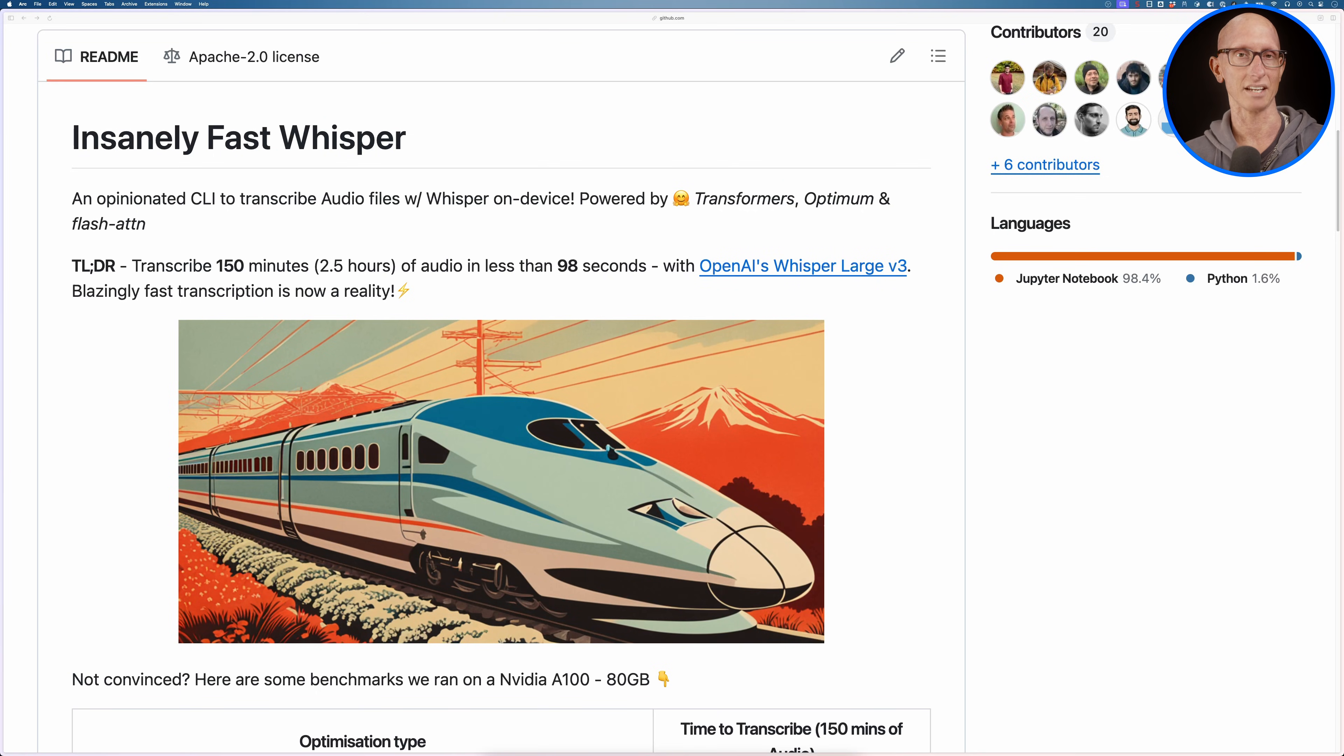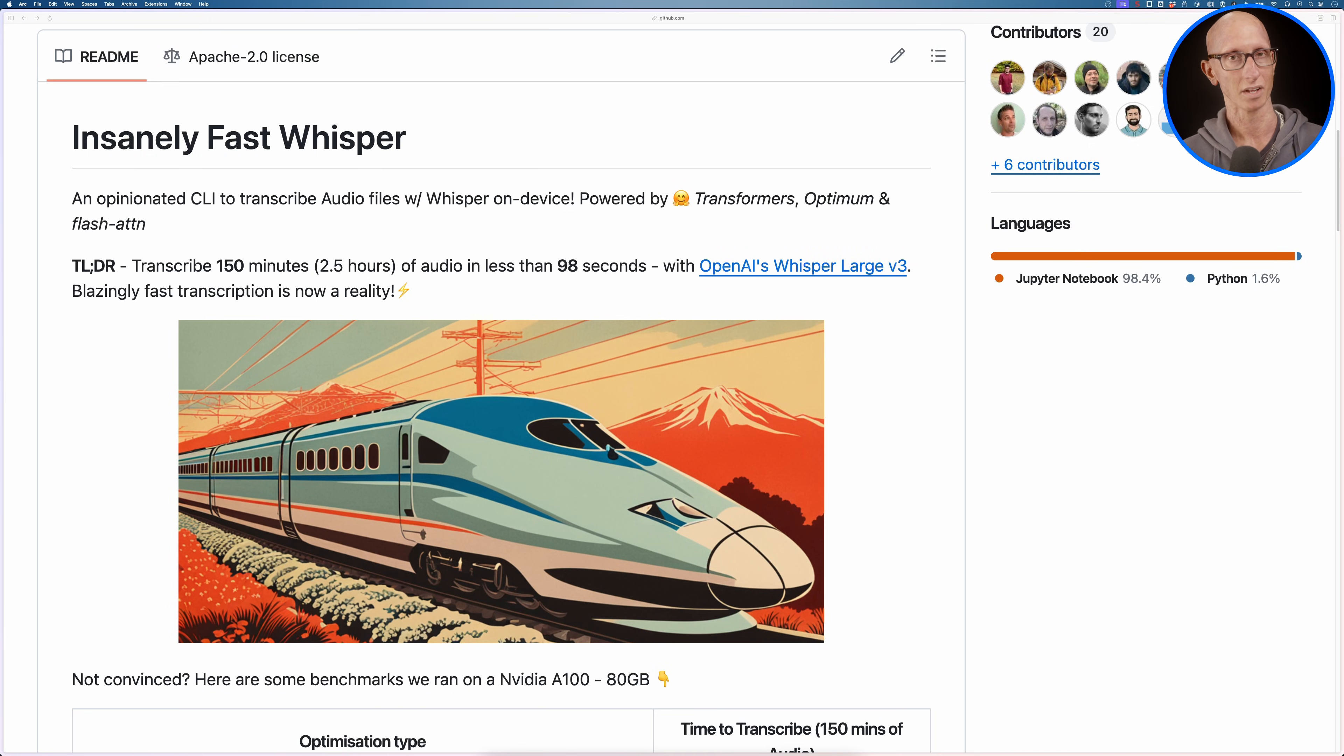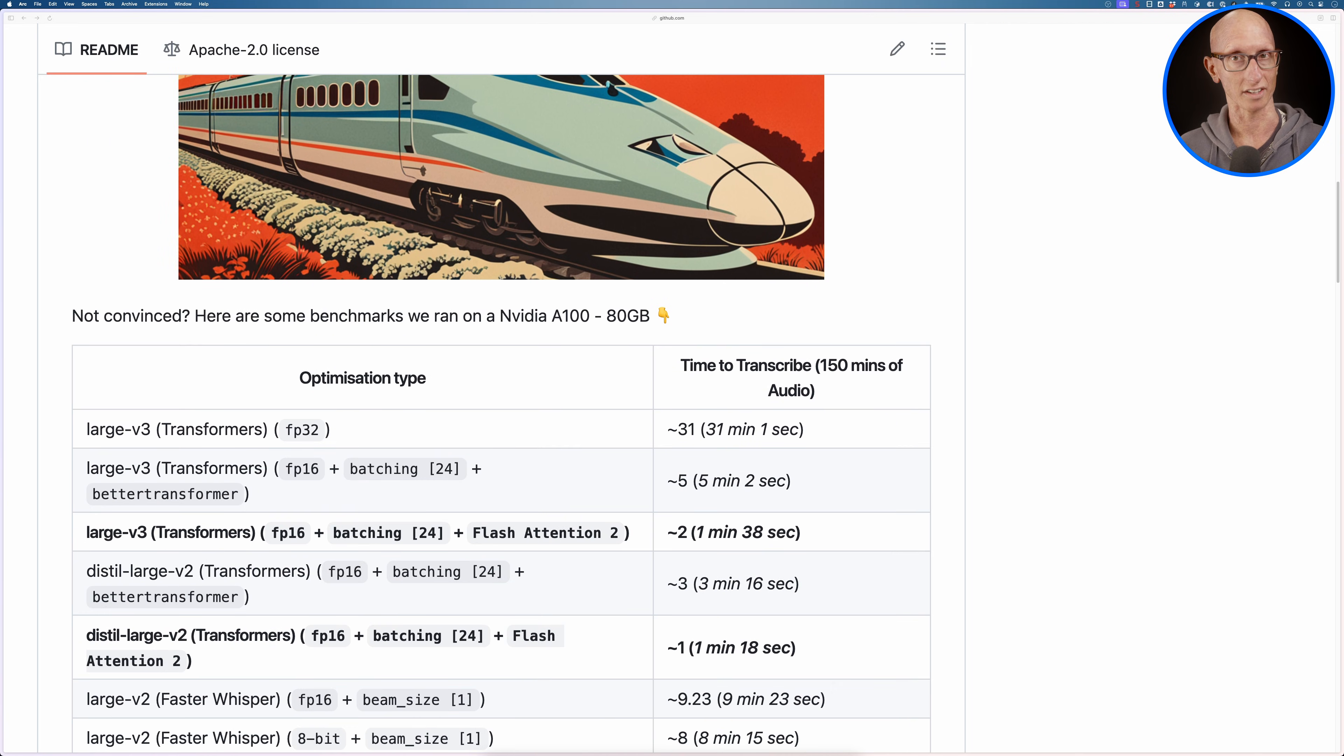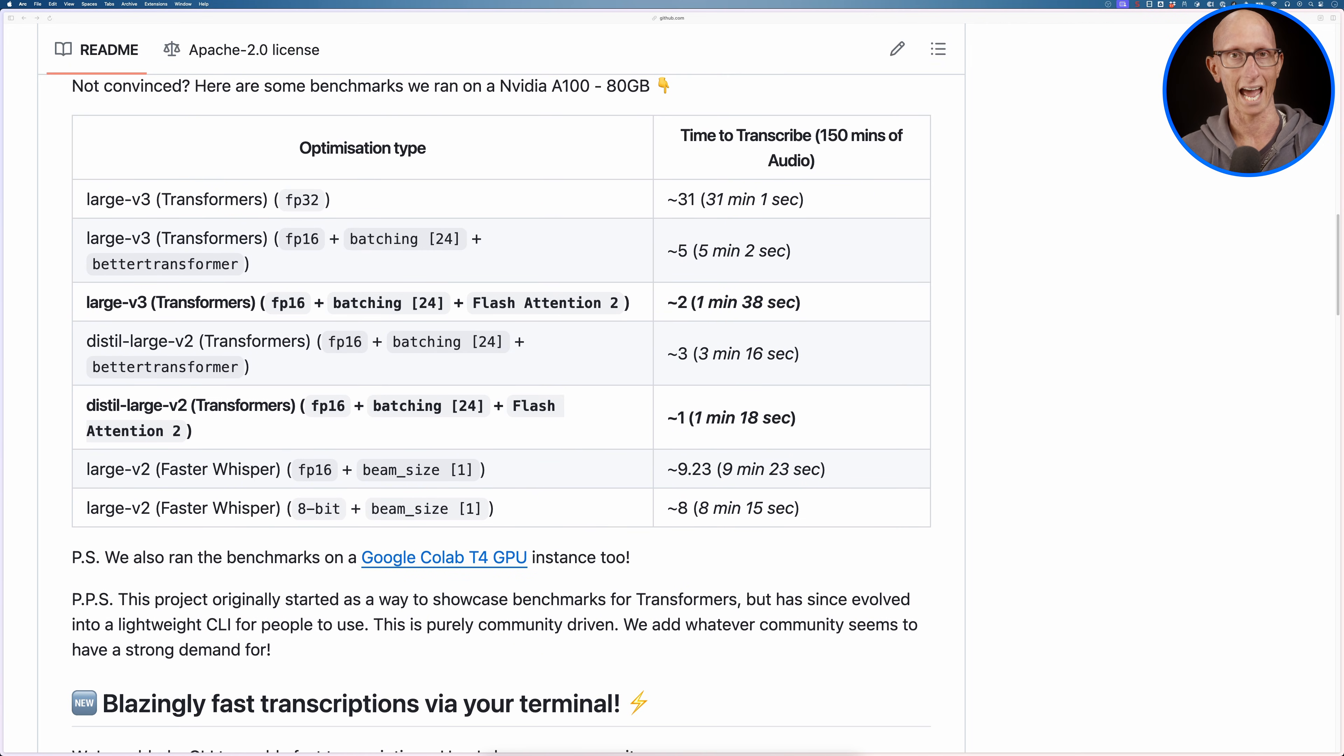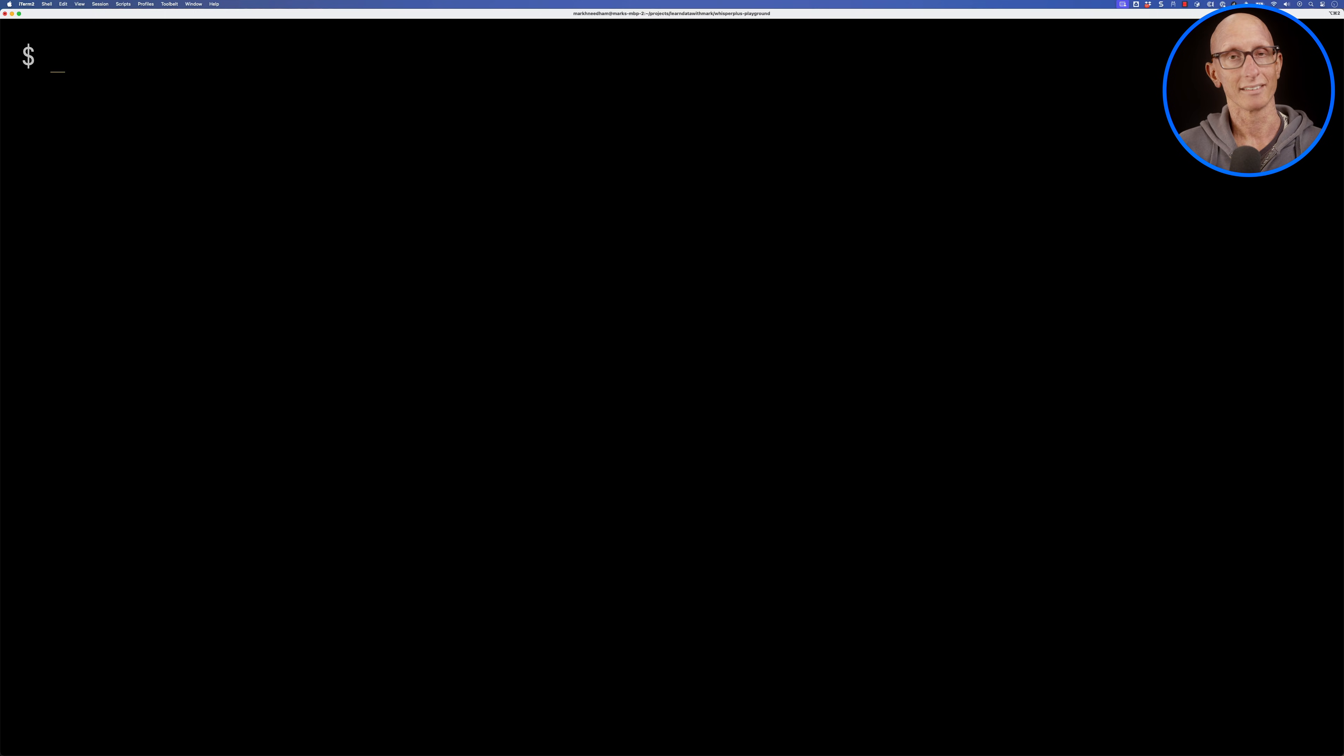So the tool is called Insanely Fast Whisper and it describes itself as an opinionated CLI to transcribe audio files with whisper on device. They've got a bunch of metrics showing how long it took to transcribe audio with different models on an Nvidia A100. We're going to see how well it works on the 2022 Mac M1 with 64 gigabytes of RAM.